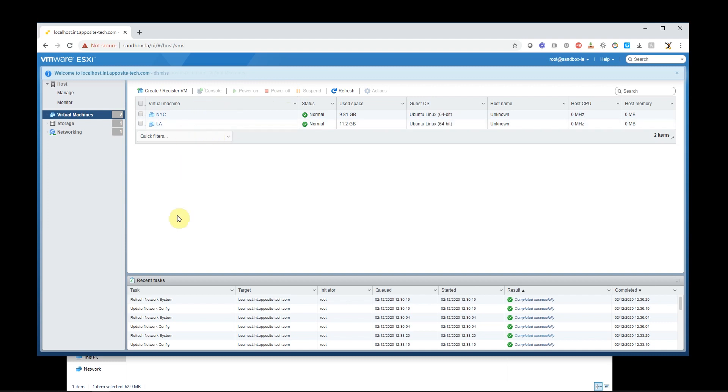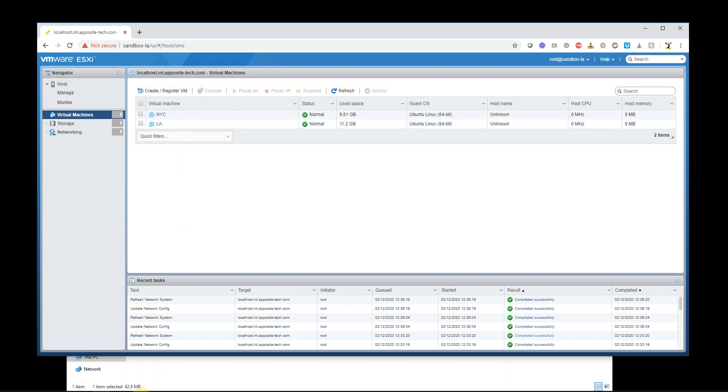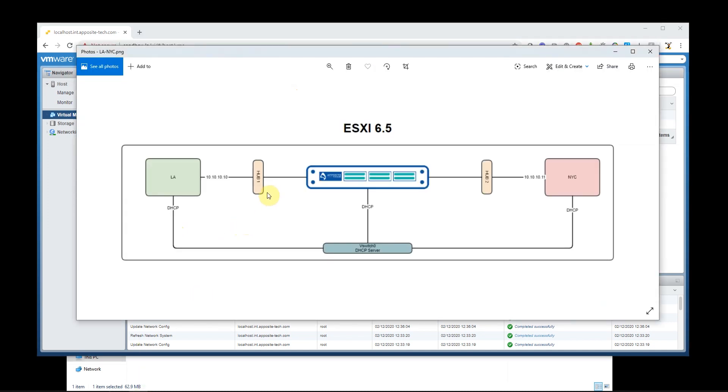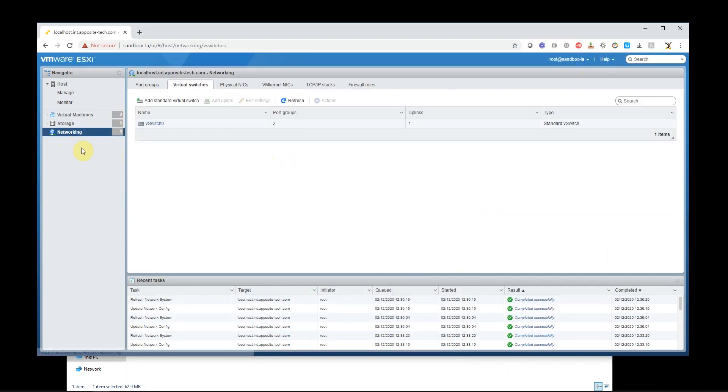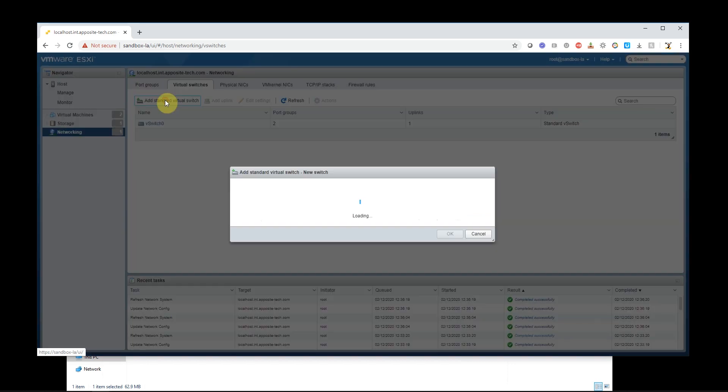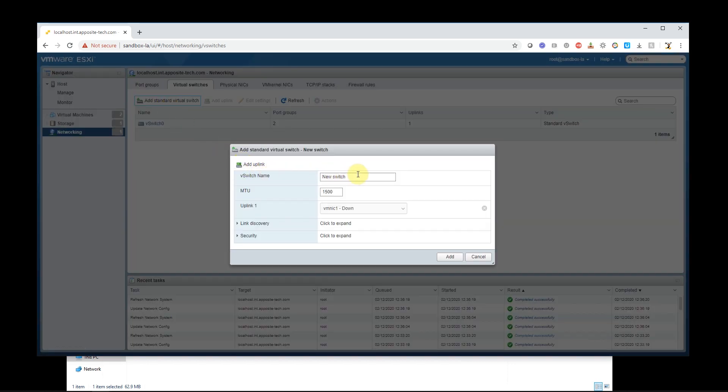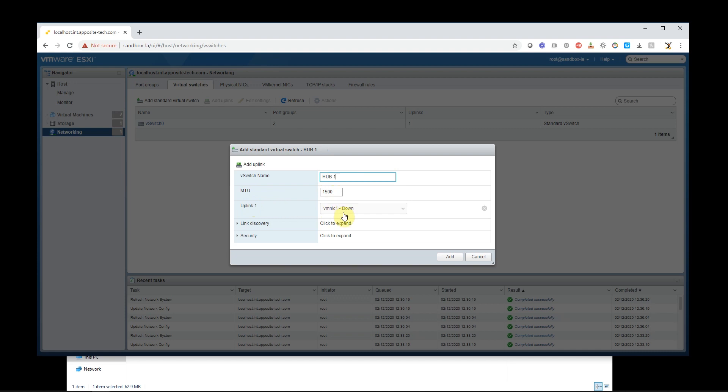But the first thing I need to do is create these hub one and hub two virtual switches. So I'm going to do that by clicking on networking, going to the virtual switch tab, then I'm going to add a standard virtual switch. I'll call this hub one. MTU 1500 is fine. The uplink one I'm going to just kill that. We don't need that.